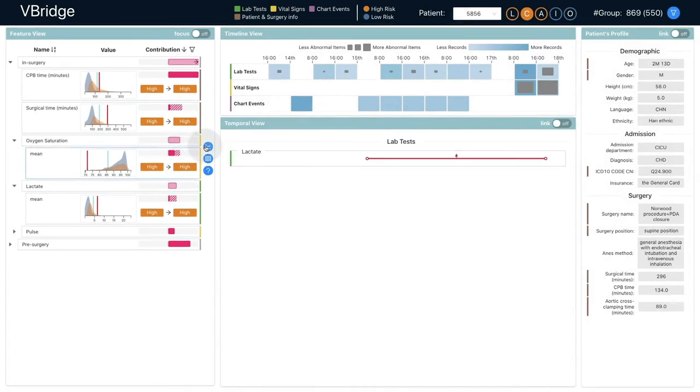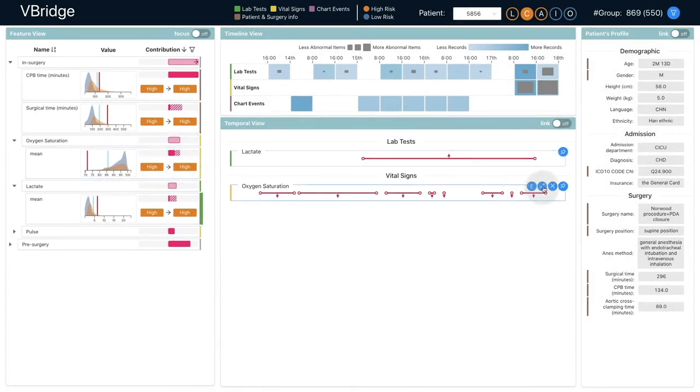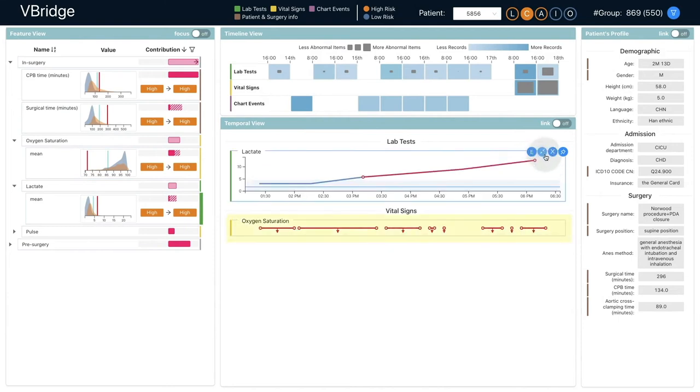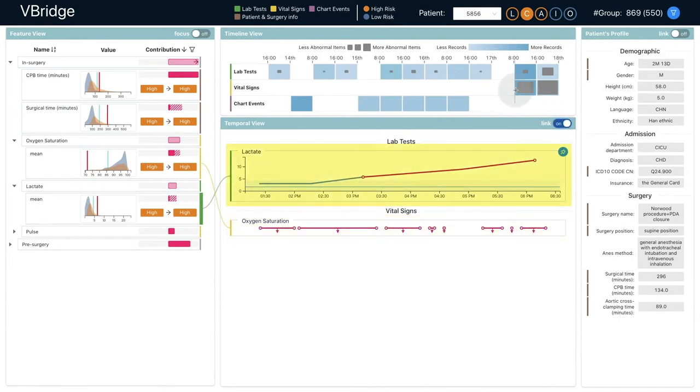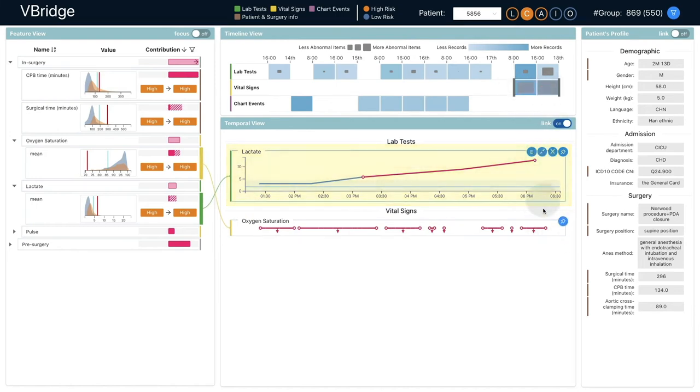Then he inspected the original records of the interesting features. He noticed that the oxygen saturation was always below the reference range. However, the lactate was at an average level at the beginning but then began to accumulate.